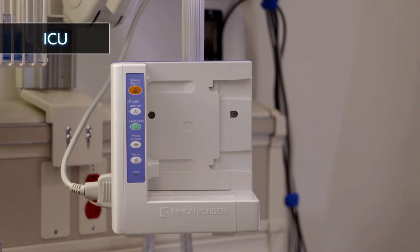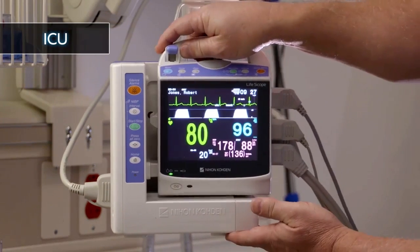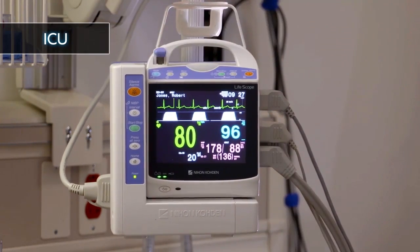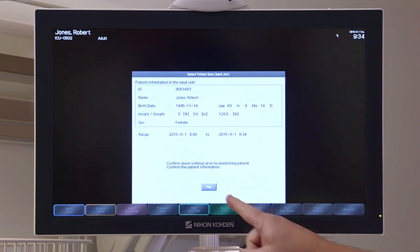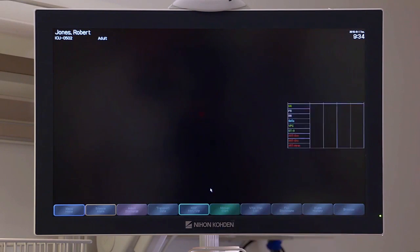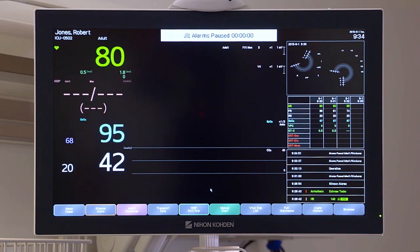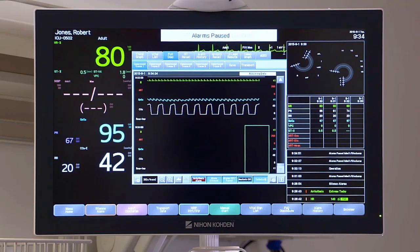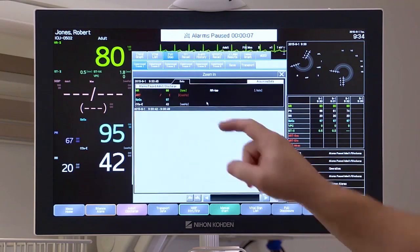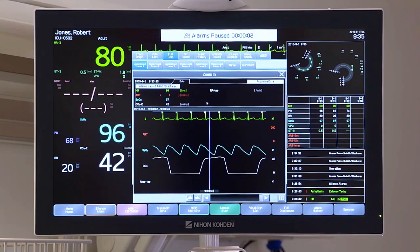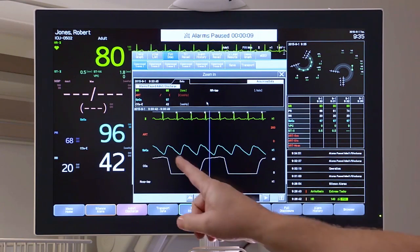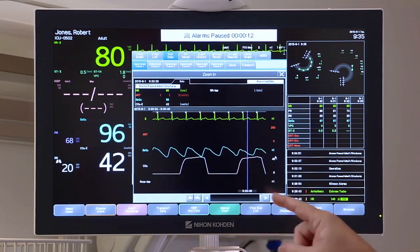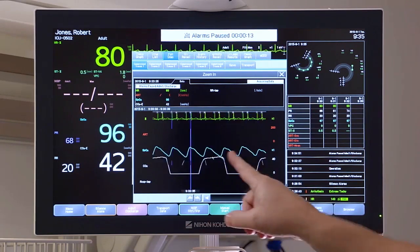When the patient reaches the ICU, slide the LifeScope PT into the LifeScope G9 bedside monitor in the ICU. LifeScope PT becomes an input unit again. The LifeScope G9 bedside monitor shows the saved waveforms and data from transport.